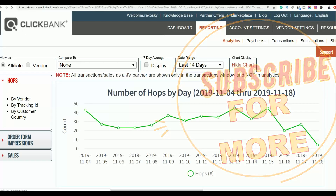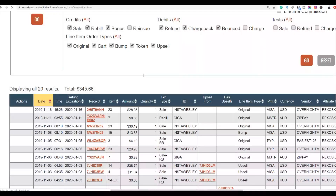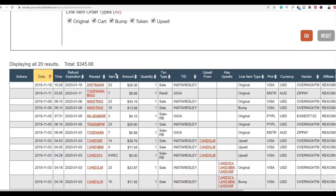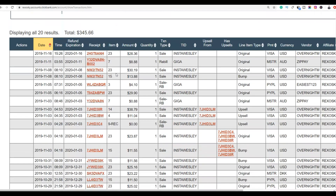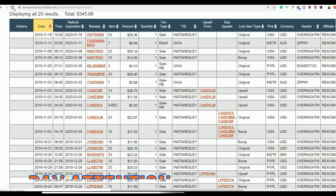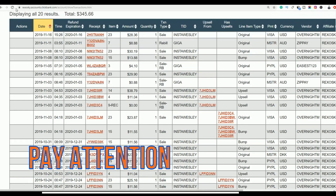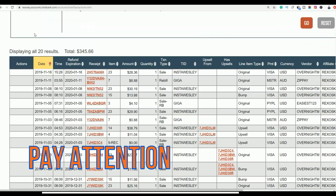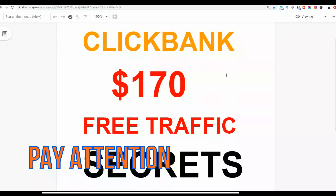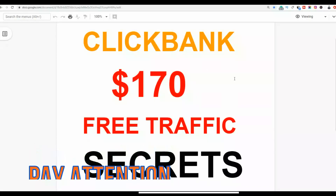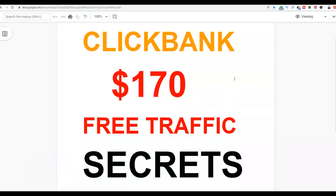All you have to do is take action on this method and implement these strategies and you can start getting some sales on ClickBank. If you are new to the channel, be sure to subscribe to get notified when I post new videos on how to make money online, ClickBank methods, and online earning methods. Let me show you how you can get some free traffic and start making some sales on ClickBank.